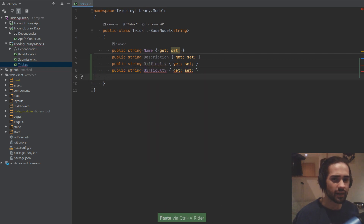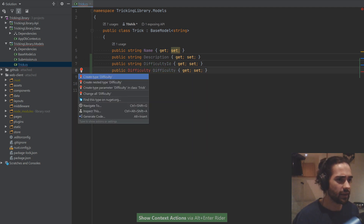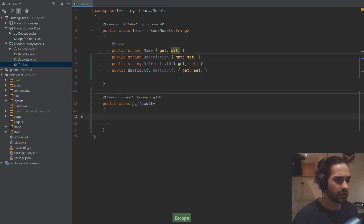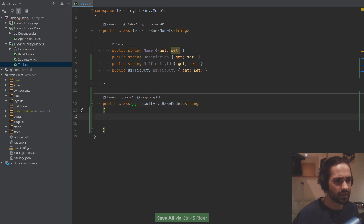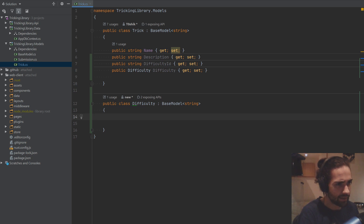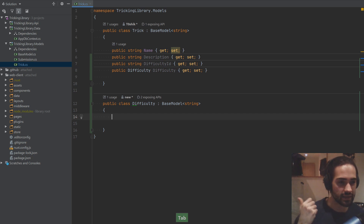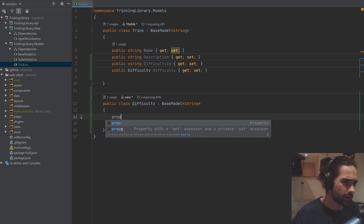Let's create a type called Difficulty. For the ID I'm just going to use a base model string. The ID is going to be a string — so if it's beginner, intermediate, or hard, just put that as the ID. We can reuse that as the slug, which is convenient in URLs, and we're not going to have like a thousand difficulties — maybe 10 maximum — so a string is fine.